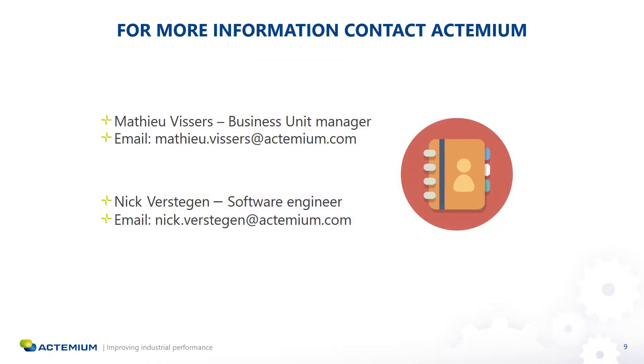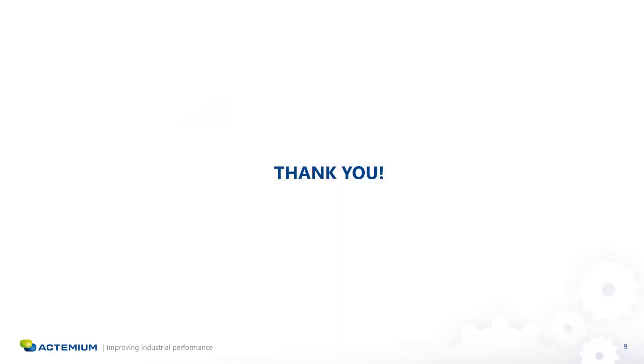For more information please send your questions to one of the emails that you can see on the screen. That was all. I hope that you learned something new for yourself and thank you very much for watching.